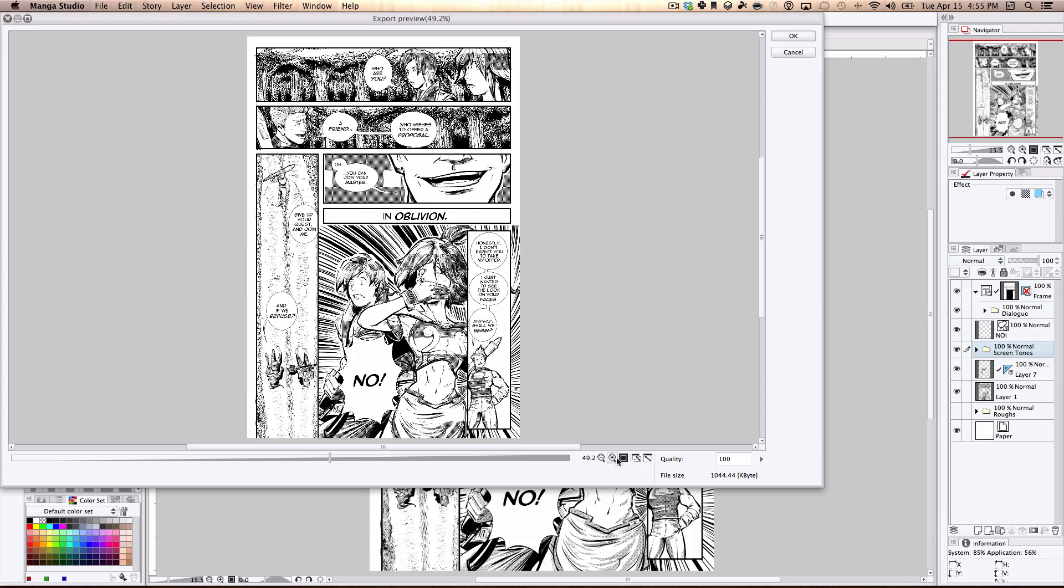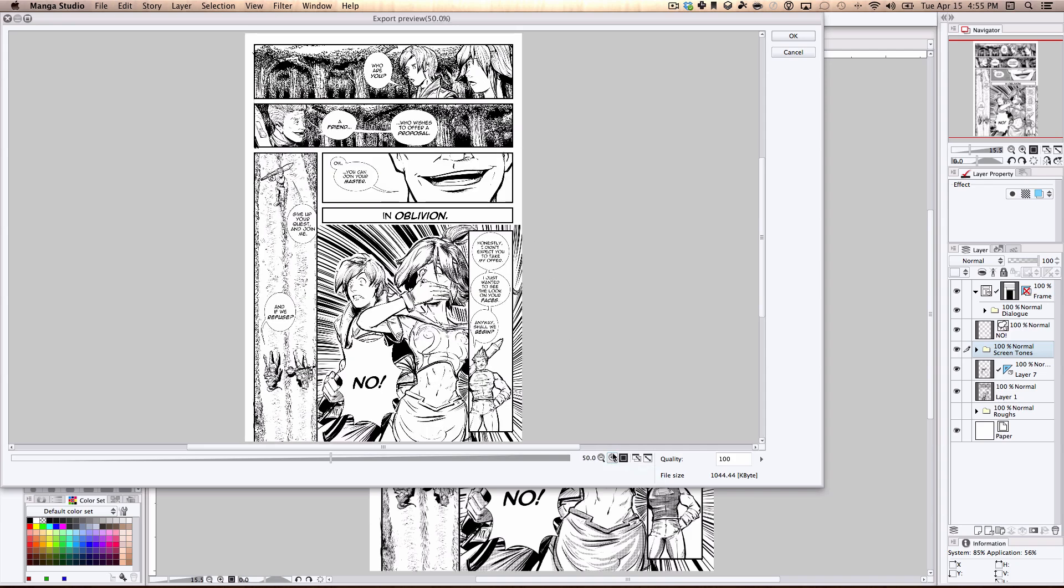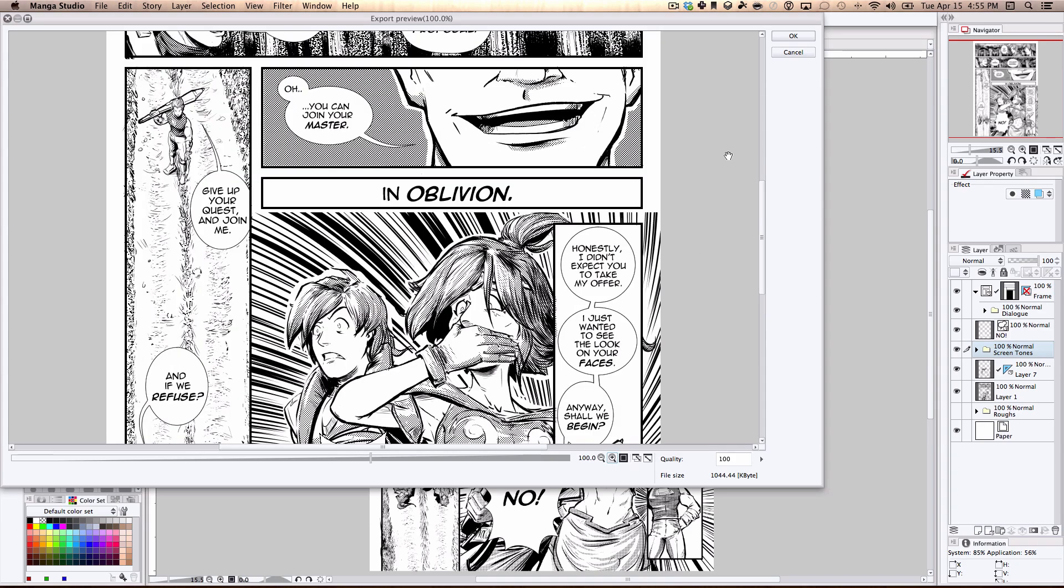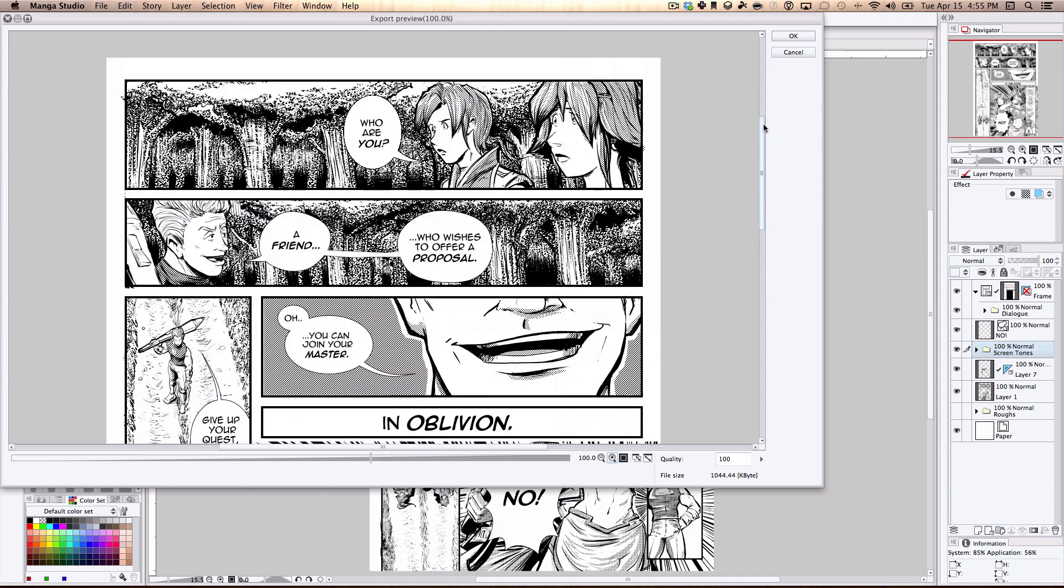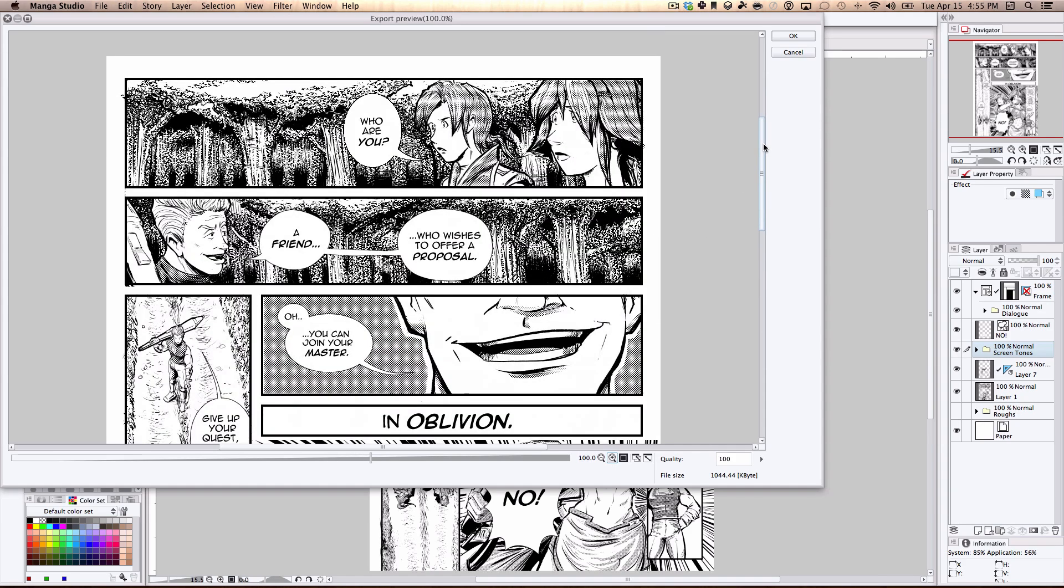And because I checked the preview checkbox, I get this preview window here. If you notice, it's not quite at 100%, so it may look a little funny. So to double check, you can always scale in to 100% and see how the final image looks. If it looks good, you press OK. If you're not happy with how it looks, press Cancel and make your adjustments to the export settings however you'd like.